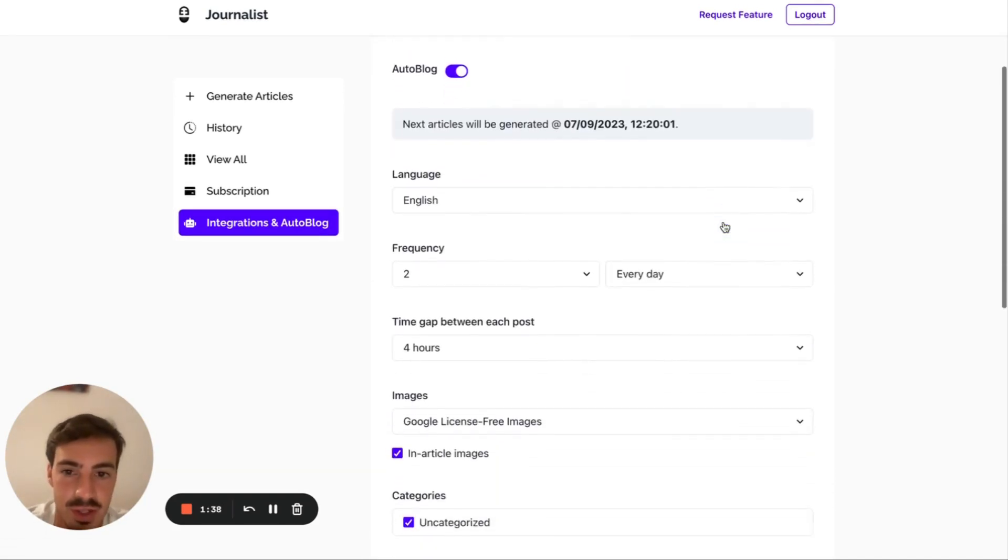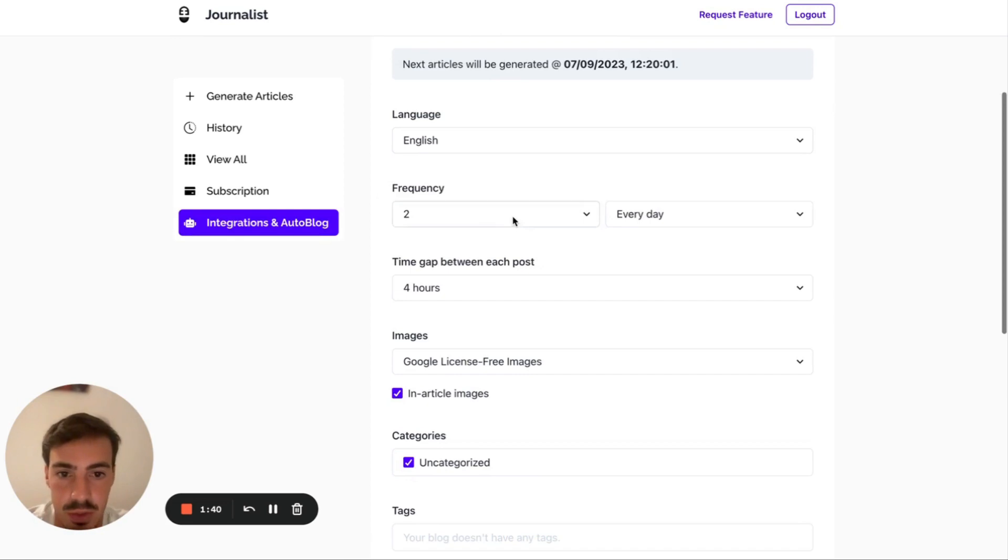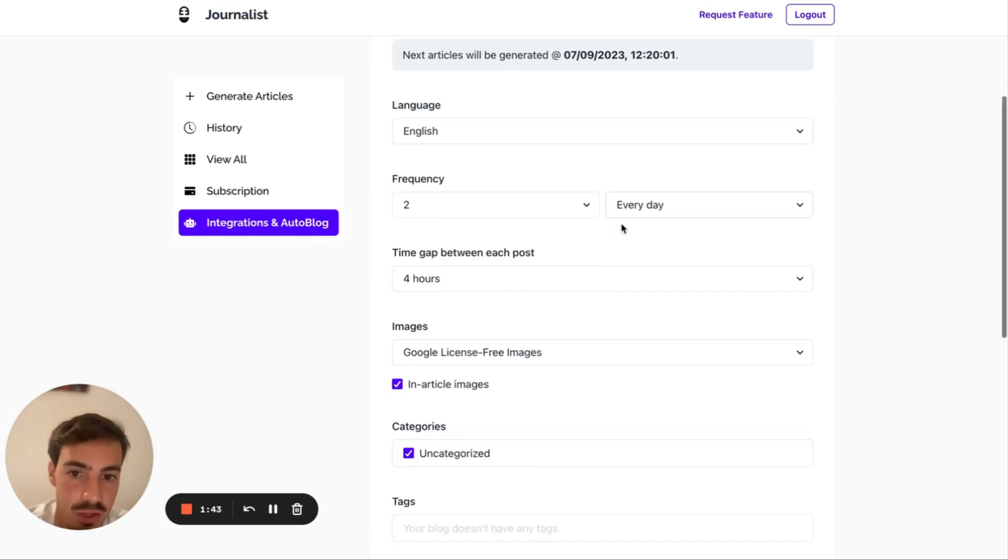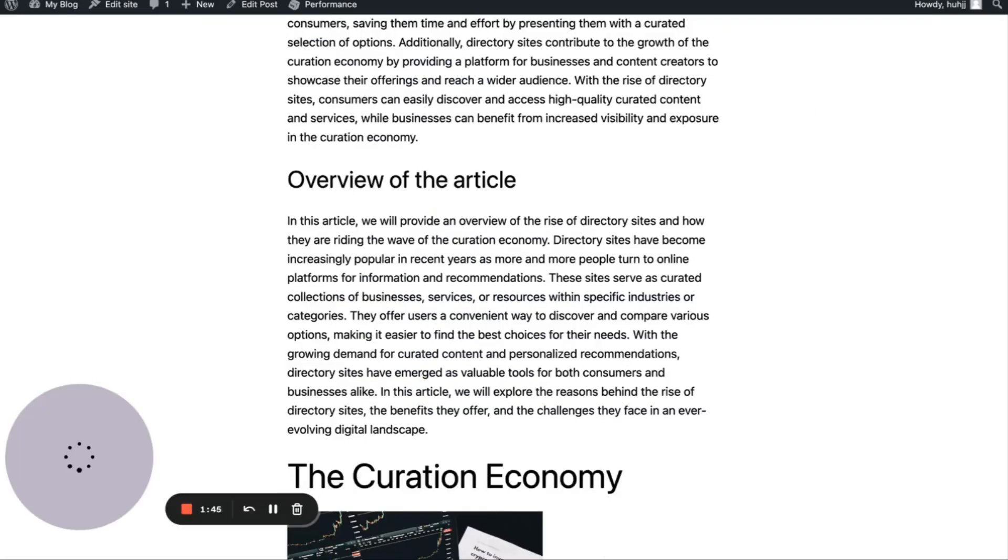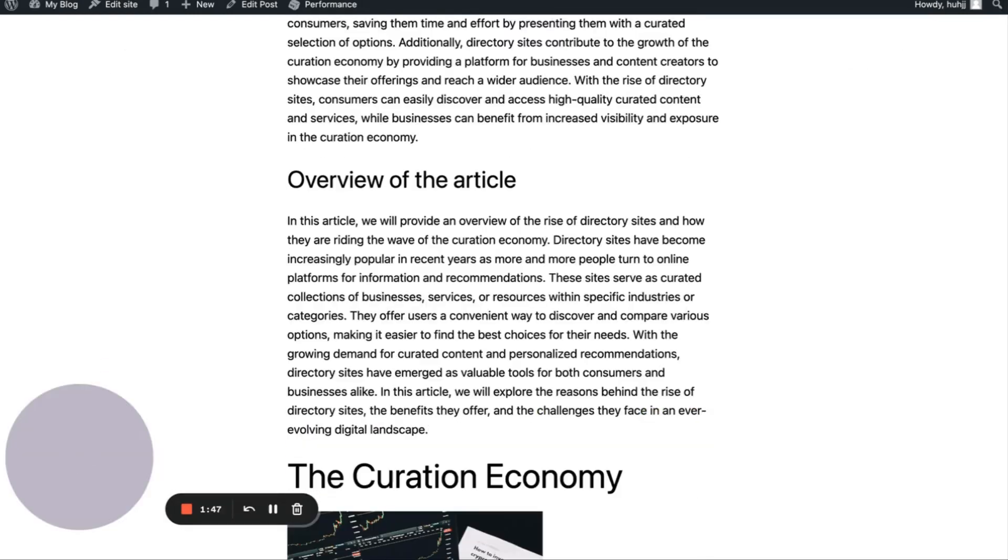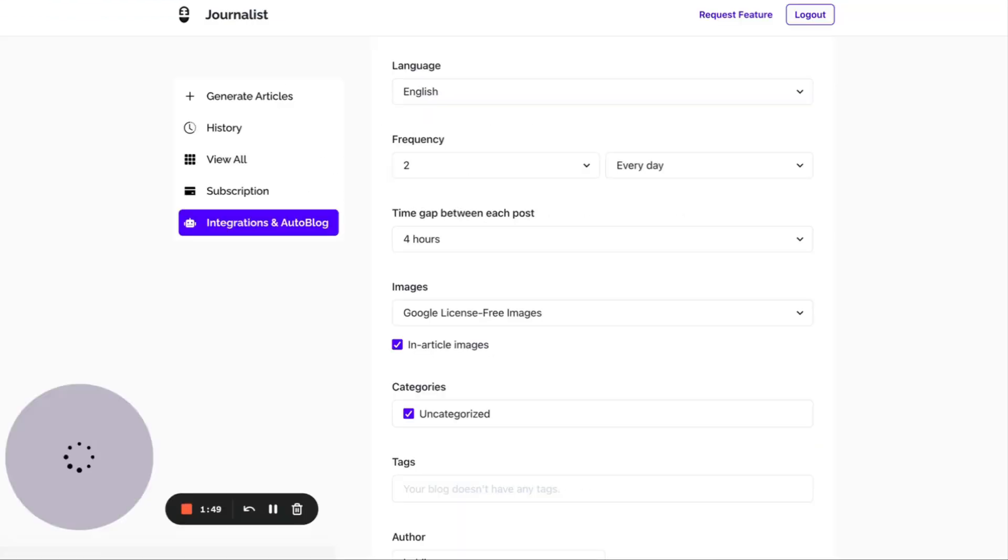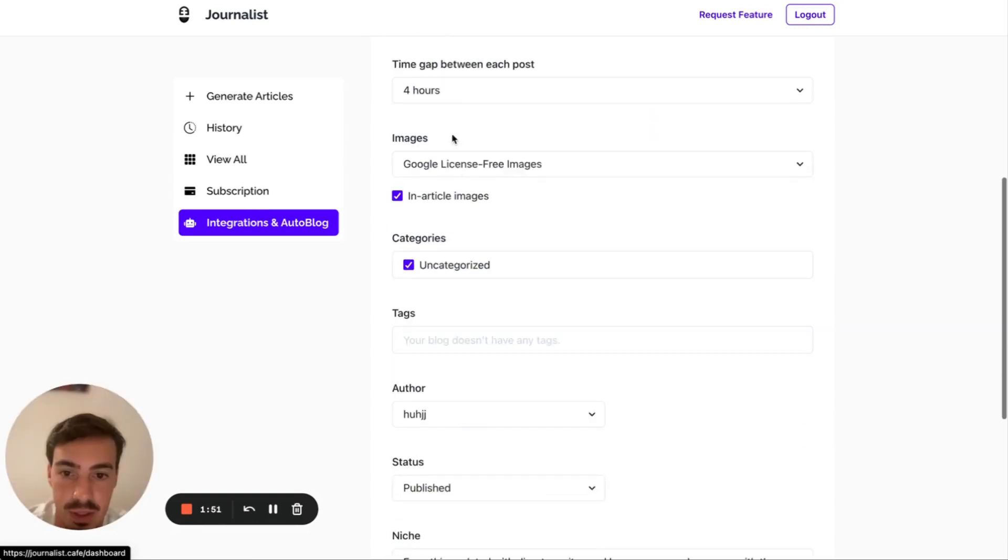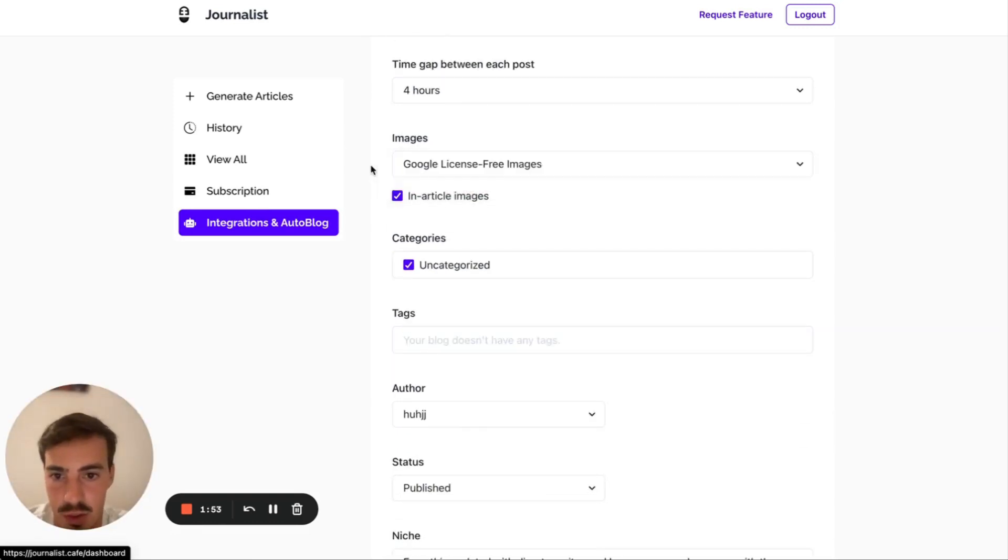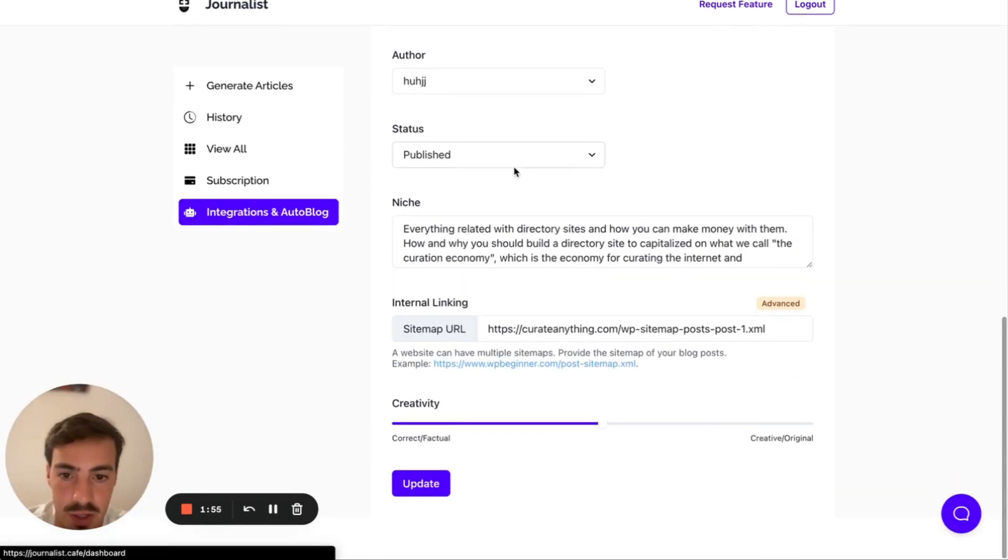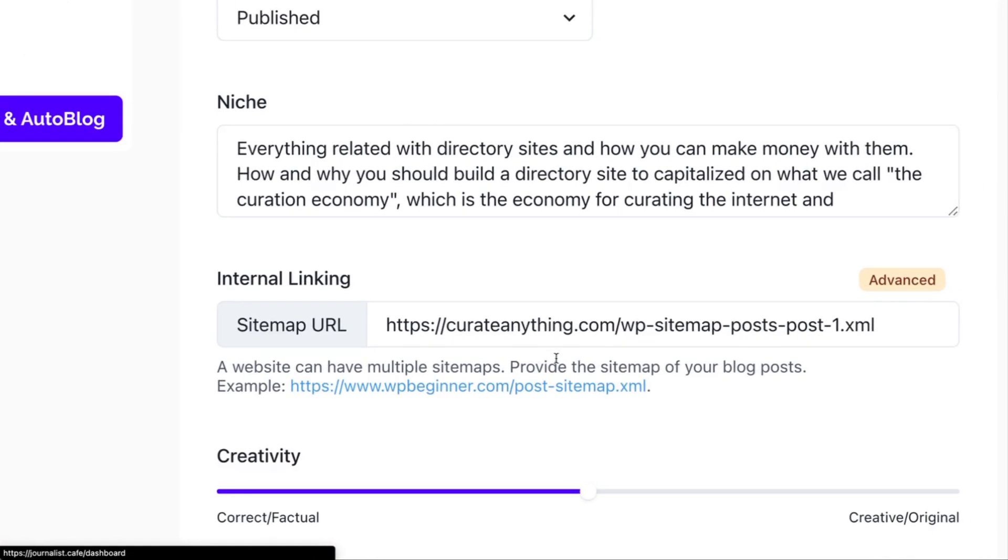And what this is doing right here is essentially it's publishing articles in English with two a day. I can do 20, 1, 20, 5, 10, every single day with a five-hour time gap. So on this blog right here, all these articles are being posted through this little software right here, two a day, adding Google license-free images. I can do stock photos and article images. I can do a bunch of stuff right here, but this is where it comes in.